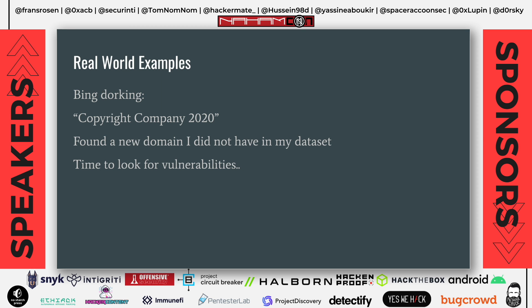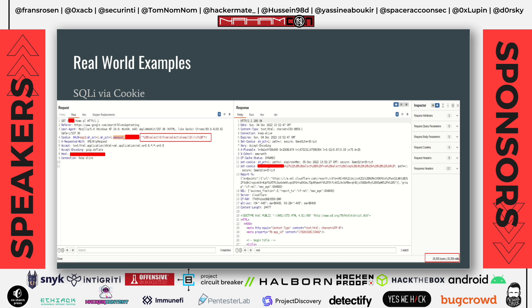Another good approach for wide scope targets is doing more Bing dorking, because everyone dorks on Google. Searching 'copyright company 2022' on Bing revealed a new domain I didn't have in my dataset. Looking at the application and testing around, I found that the session cookie was vulnerable to SQL injection — by sending a sleep payload, the application slept for 20,000 milliseconds, indicating time-based SQL injection on the backend.